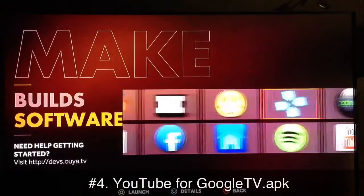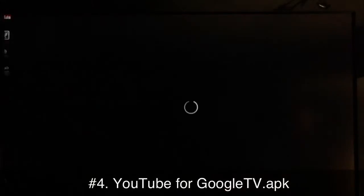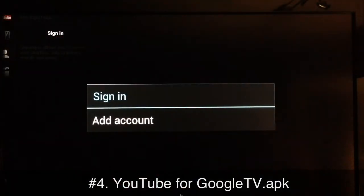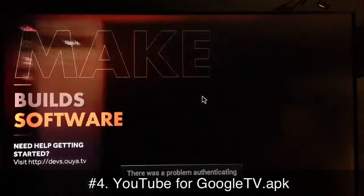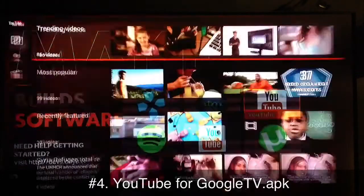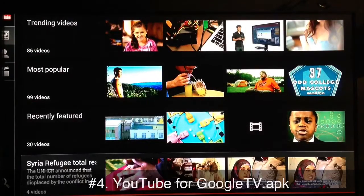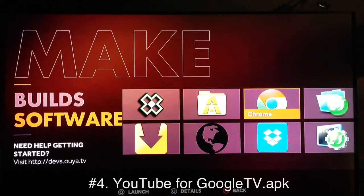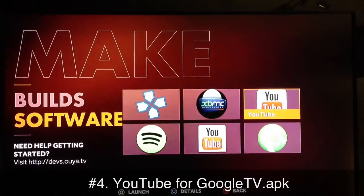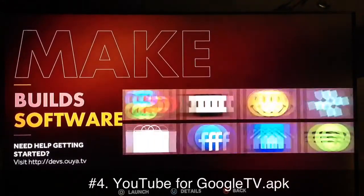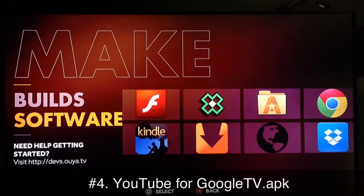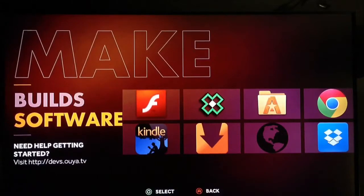Now YouTube for Google TV. I'm not able to sign in — when I hit Add Account it says there was a problem authenticating and crashes. But you can still browse and watch videos. What's even more useful is launching YouTube videos from Google Chrome — it gives you the option to launch the video using the YouTube player you have installed, which works great. Just search for 'YouTube for Google TV APK download' to get it.